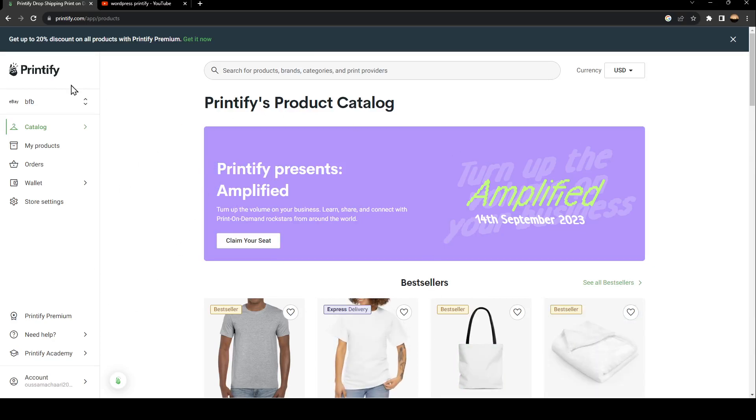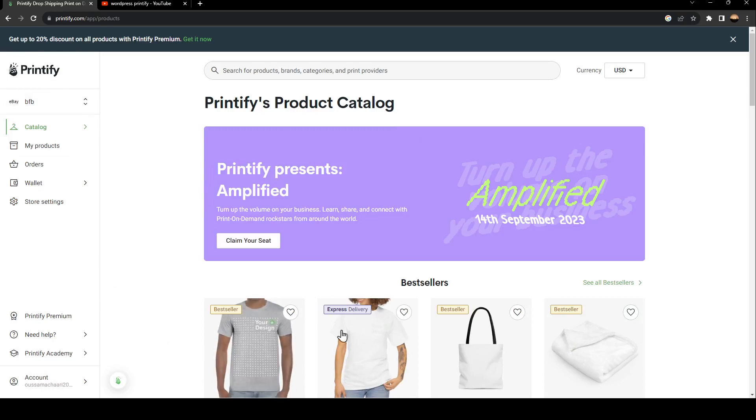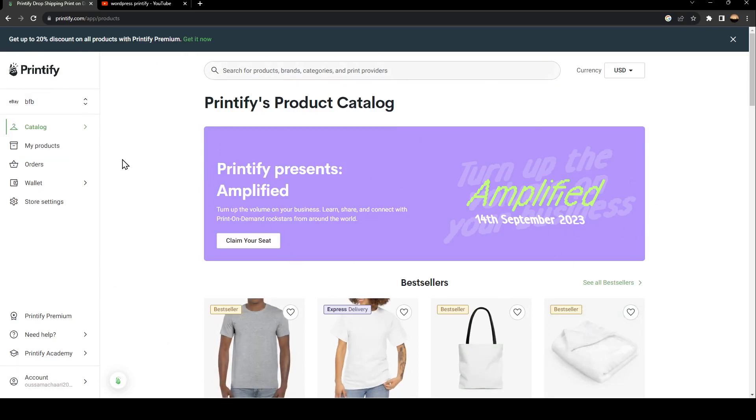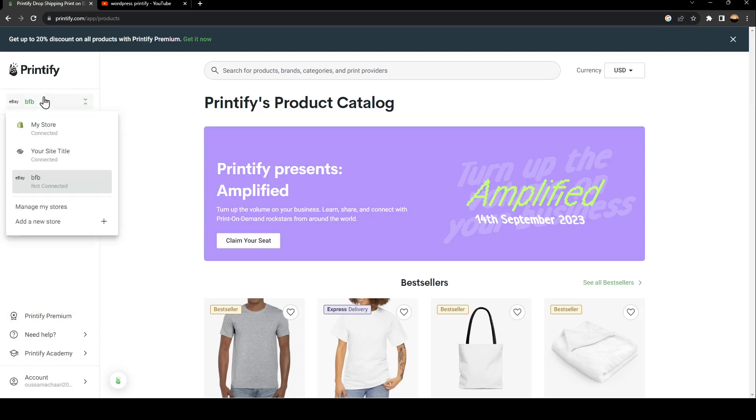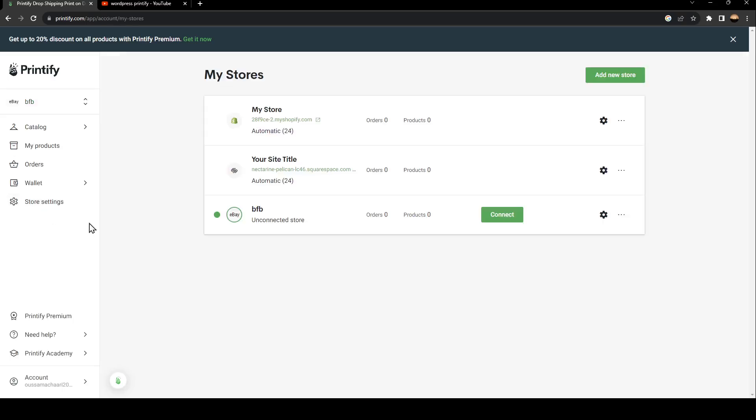First, just make sure you're signed into your Printify account. Then here in the main page, go to the left under the Printify logo. You're going to find this icon, just go ahead and click on it. Under it, in Manage My Stores, you're going to find all of your connected stores.